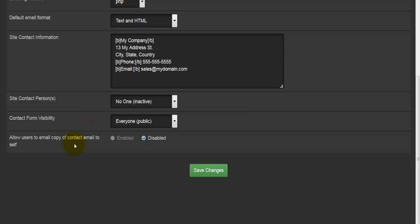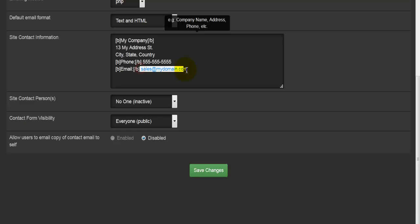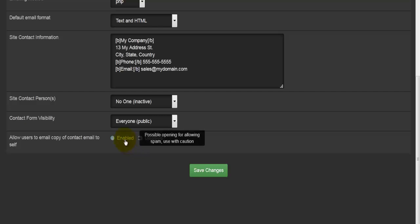The last option in this section is to do with allowing users to copy emails of contact email to self. Even though your email will be displayed somewhere, would you like the users to be able to select it, right-click on it and copy it? This is important because sometimes it can be used to spam your website, making it work a lot slower. You can enable it or disable it, and it gives here some information or help.